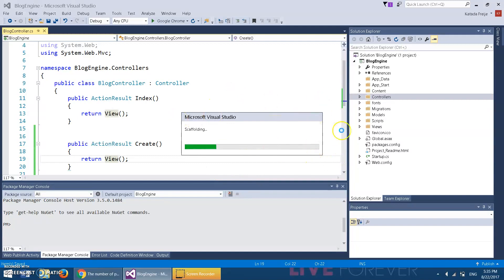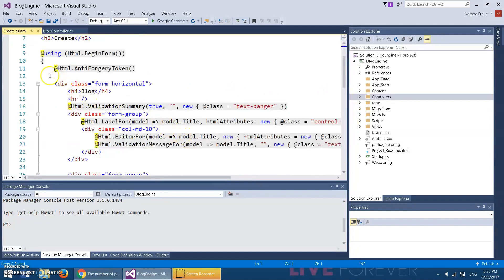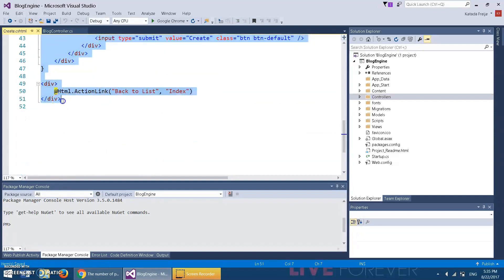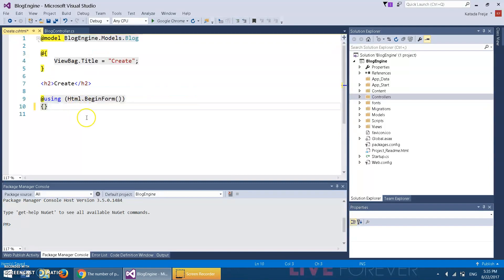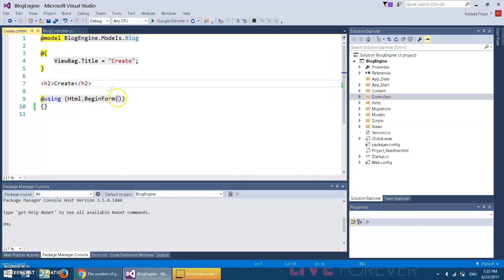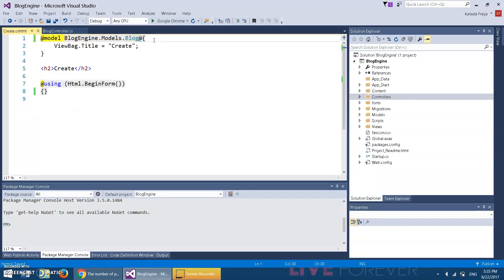So what I'm gonna do is from HTML to BeginForm, I'm gonna delete all this. All you want is using HTML.BeginForm. The reason I did this is we're gonna customize it to our needs.